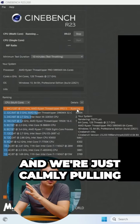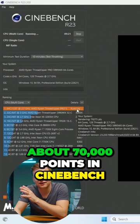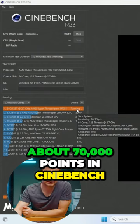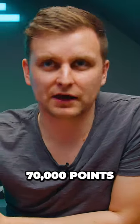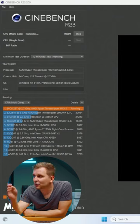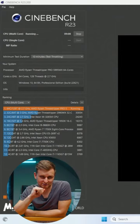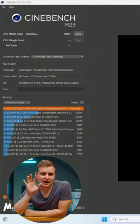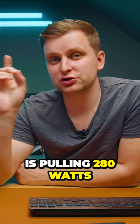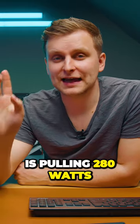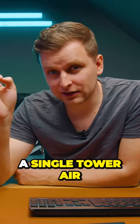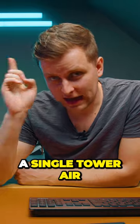And we're just calmly pulling about 70,000 points in Cinebench. 70,000 points at 61 degrees with air cooling. Let me just mention this again: this CPU is pulling 280 watts, and we've got a single tower air cooler.